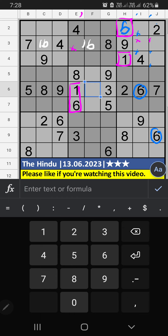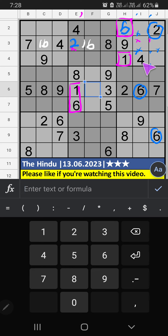Third box, we have two. So two can't come in these cells. That two is confirmed here. Then third row, two numbers are remaining: three and five. It will come in another cells. We will confirm later.